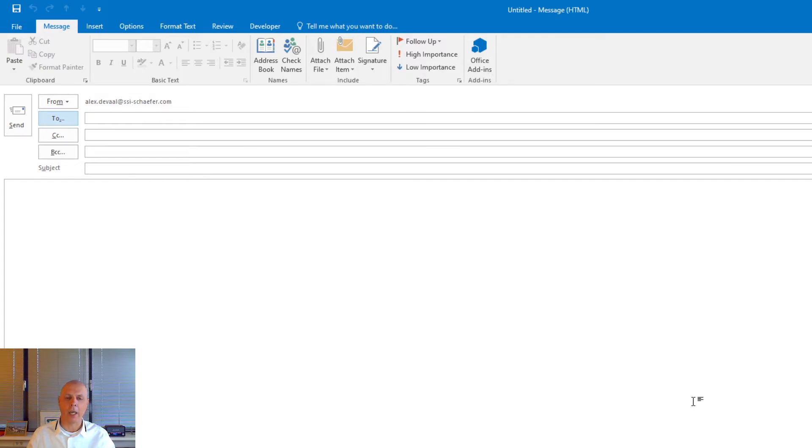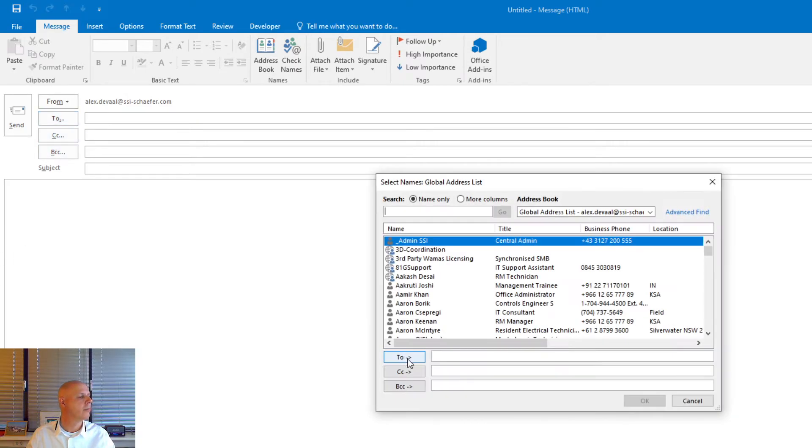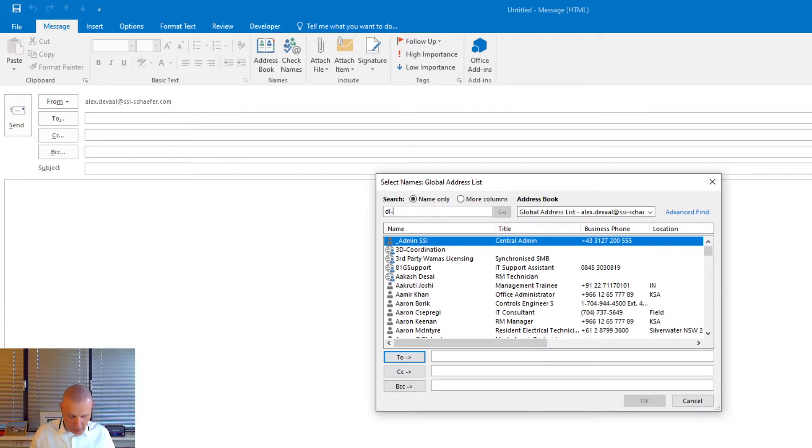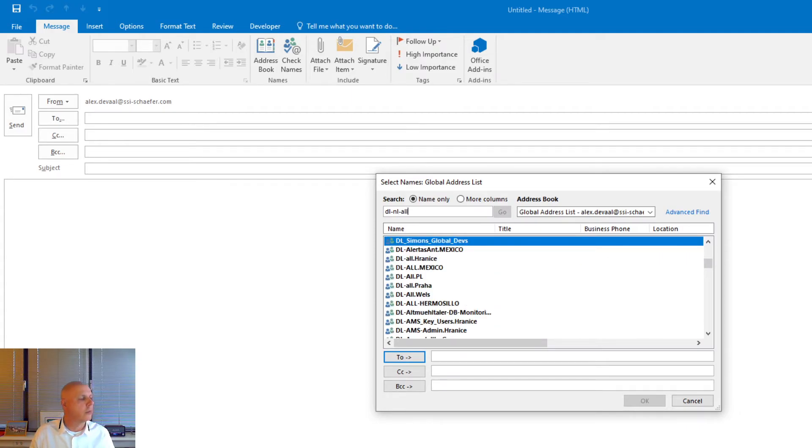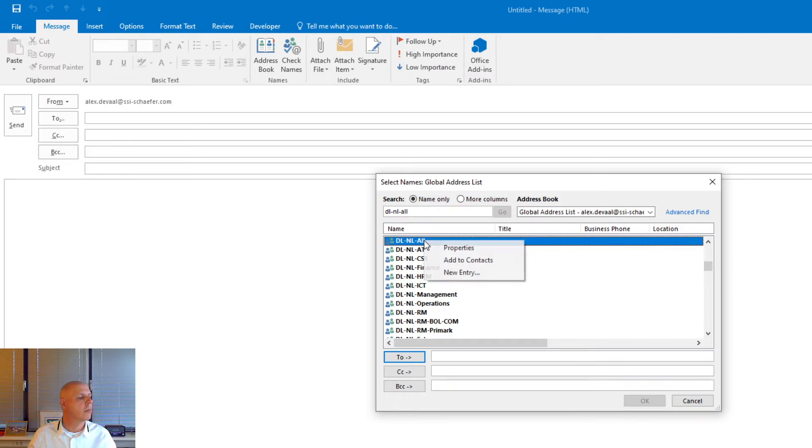Removing a user from a distribution list is more or less the same procedure. So the to button again. DL-NL-all. Here it is. Properties.